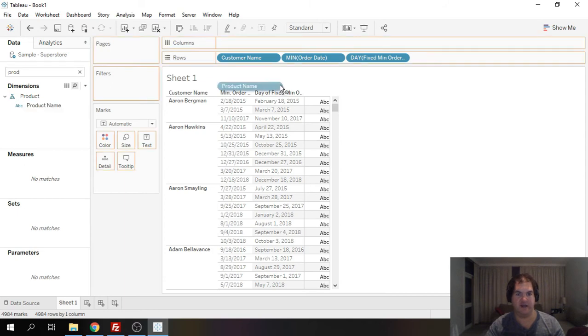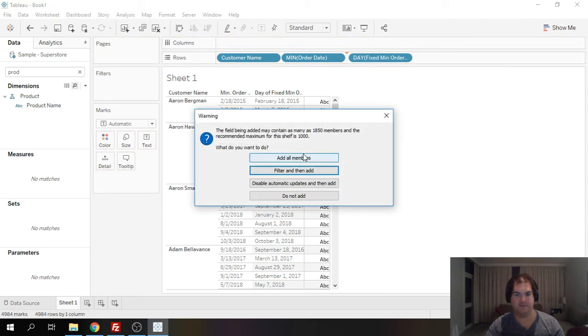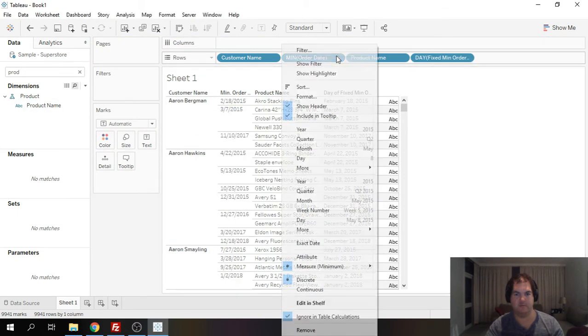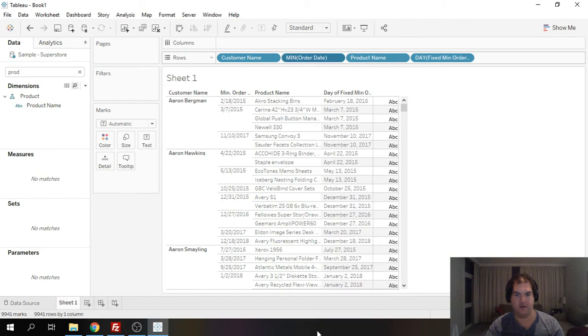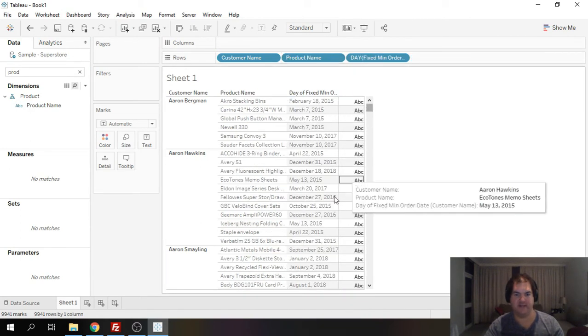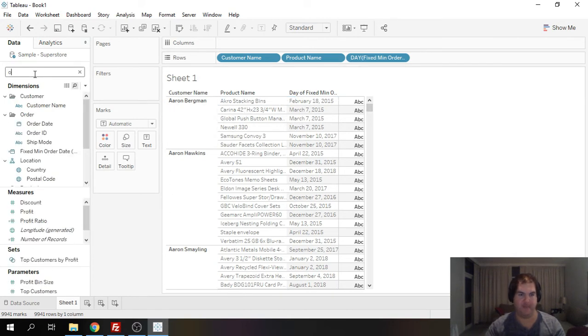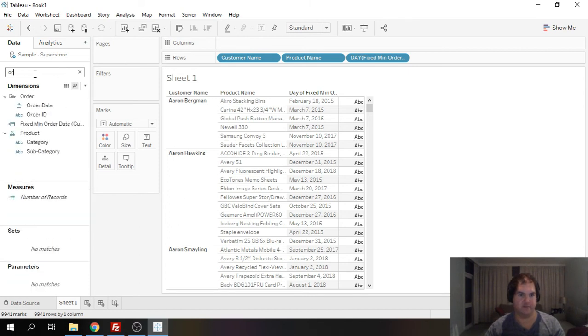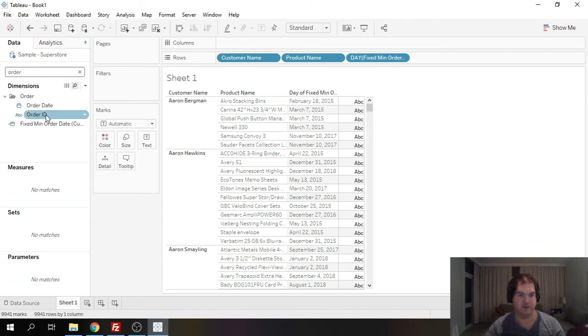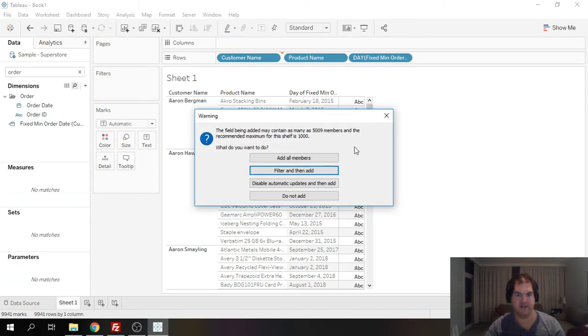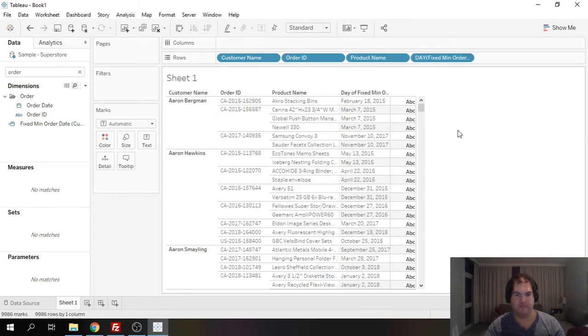so if we go ahead and we add our product name you'll end up seeing that you have a lot of duplications here and that's because our customer most likely bought multiple products in the same order and we do see that